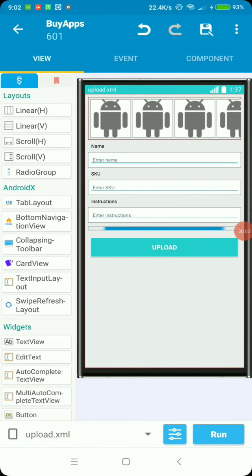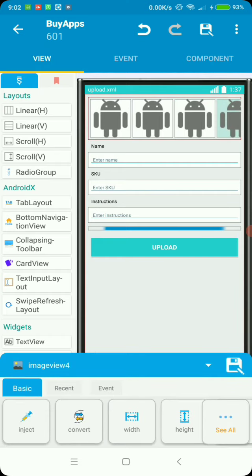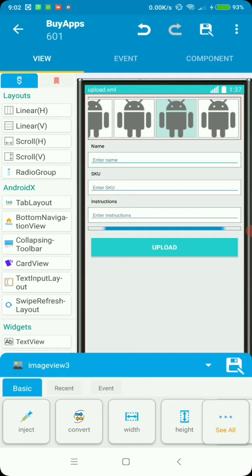Hello friends, in this tutorial I'm going to show you how to use a file picker. In this sample project I've got a number of image views, and on image click I want to pick an image. Once the image is picked I want to set the image to be displayed in each of these image views.